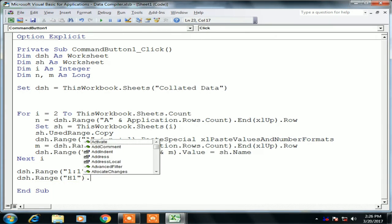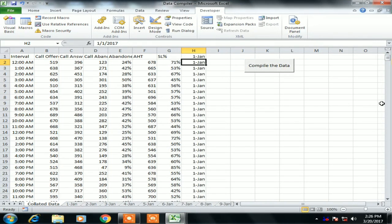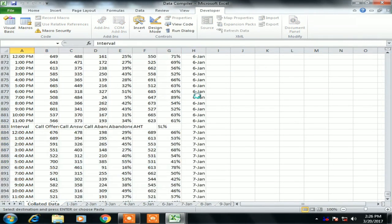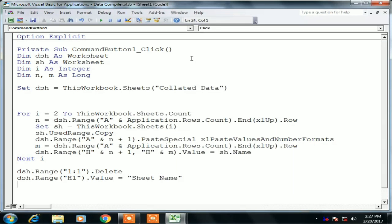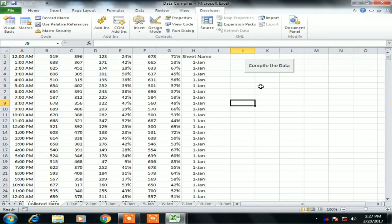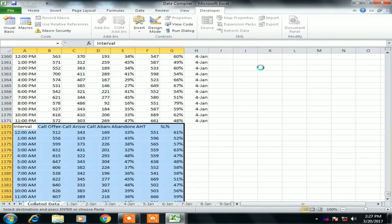We can give a header for column H as well: dsh.Range("H1").Value = "Sheet Name". So we have added the sheet name header in column H — this additional column identifies from which sheet the data was collated. Let's check by clicking Compile.